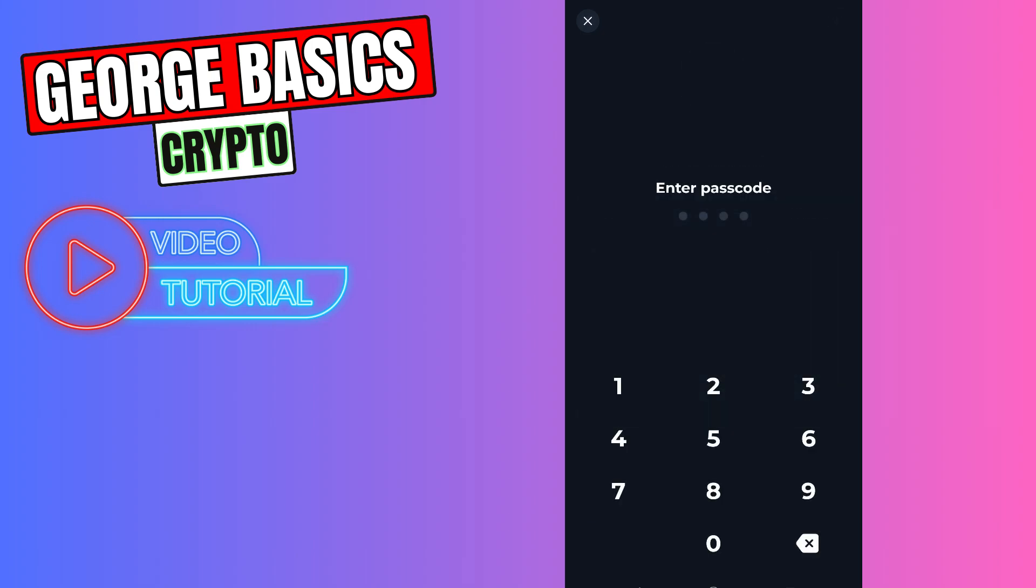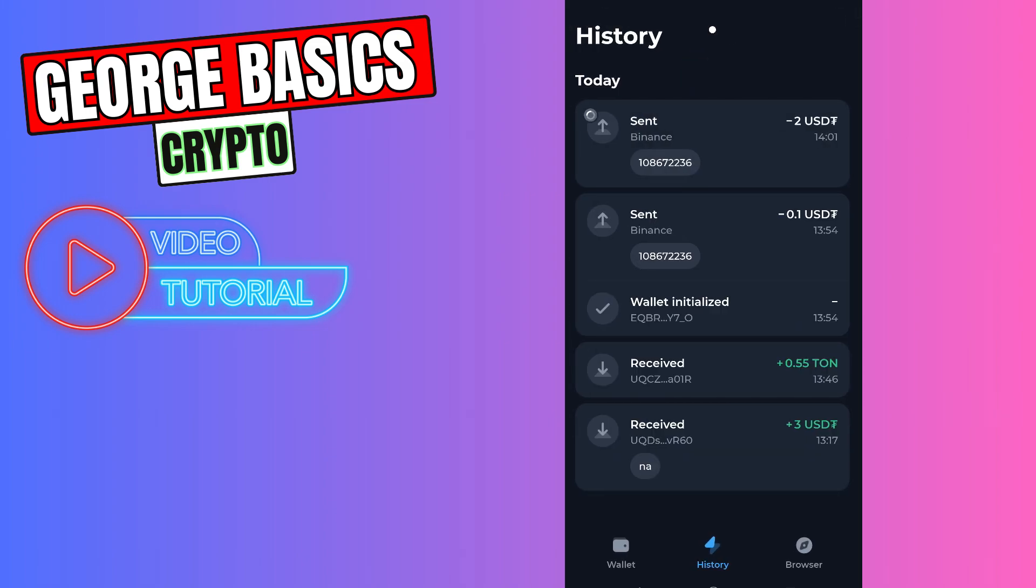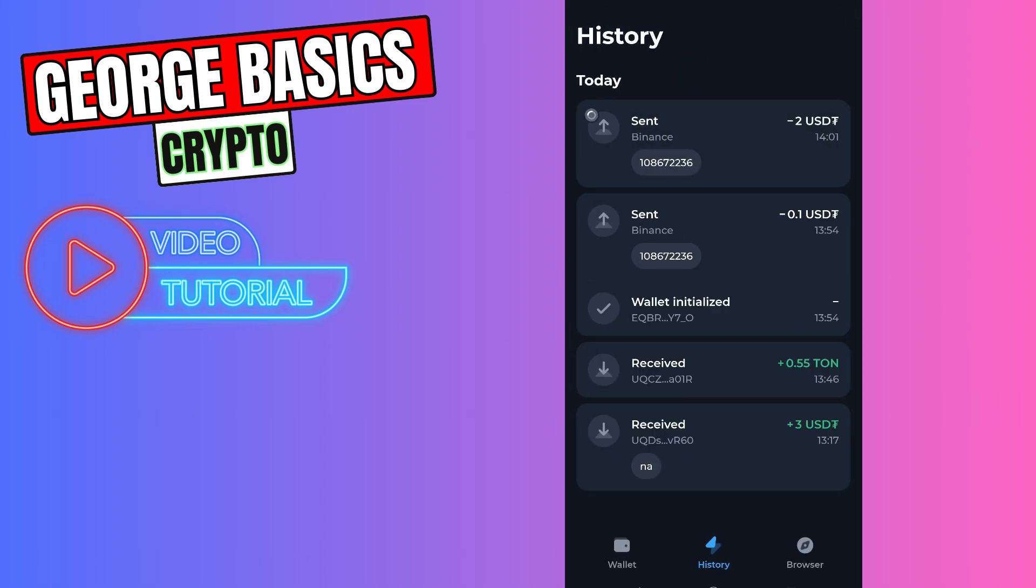You need to enter the passcode. So we successfully sent our USDT from ToneKeeper to Binance.